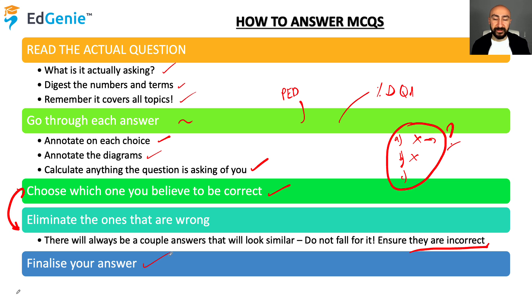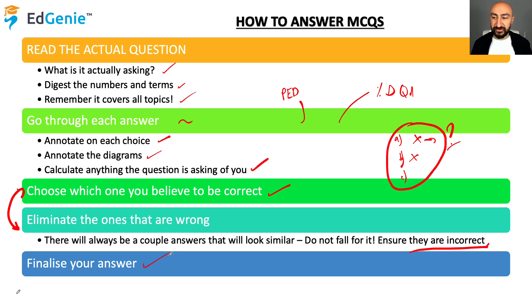The final step is obviously finalizing your answer. So remember this five-step process.